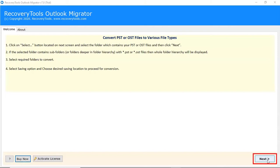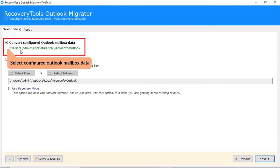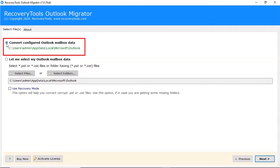Click on the Next button. If you have MS Outlook installed on your system, check the configured Outlook mailbox data and the software automatically maps files and folders from the account.